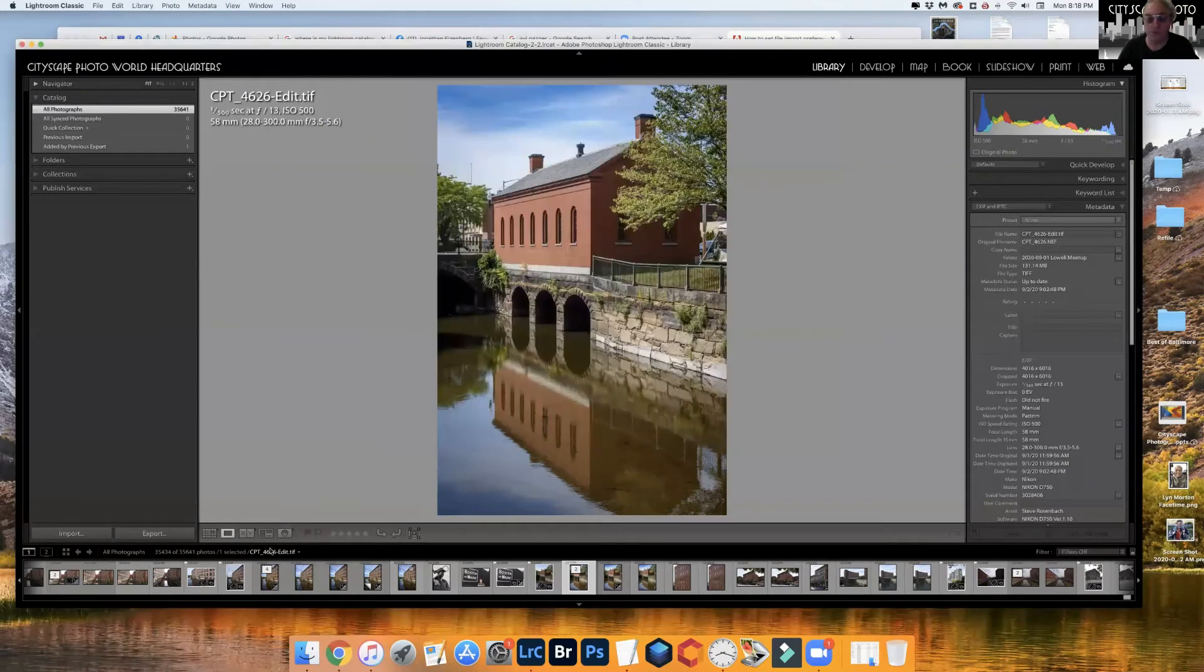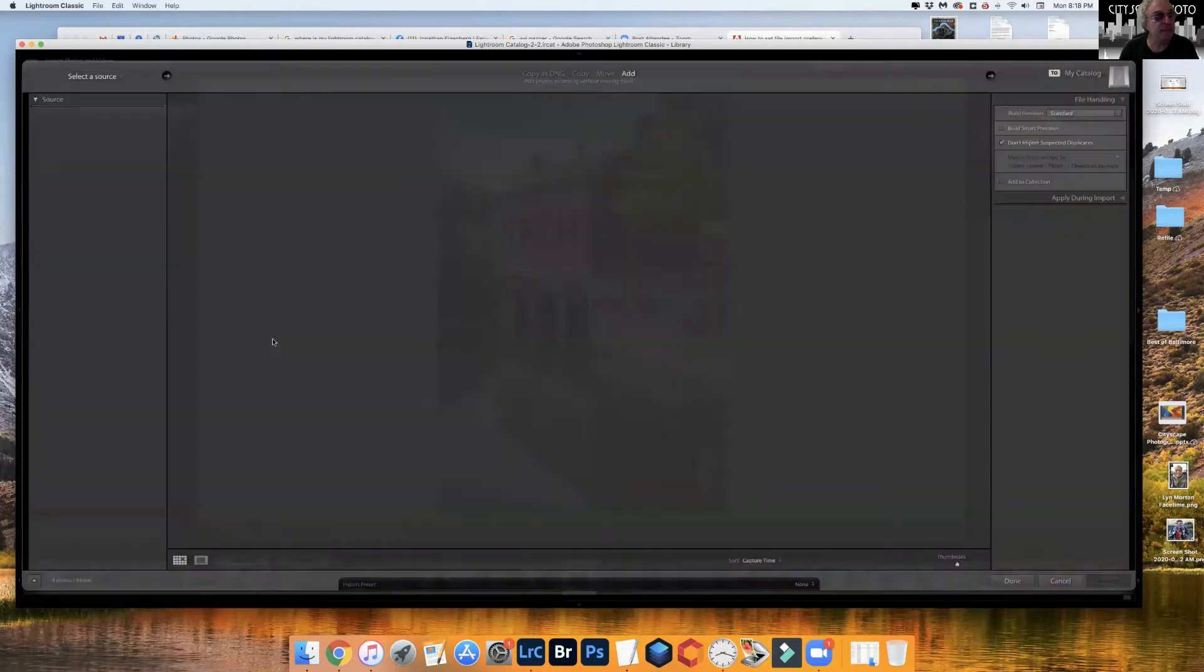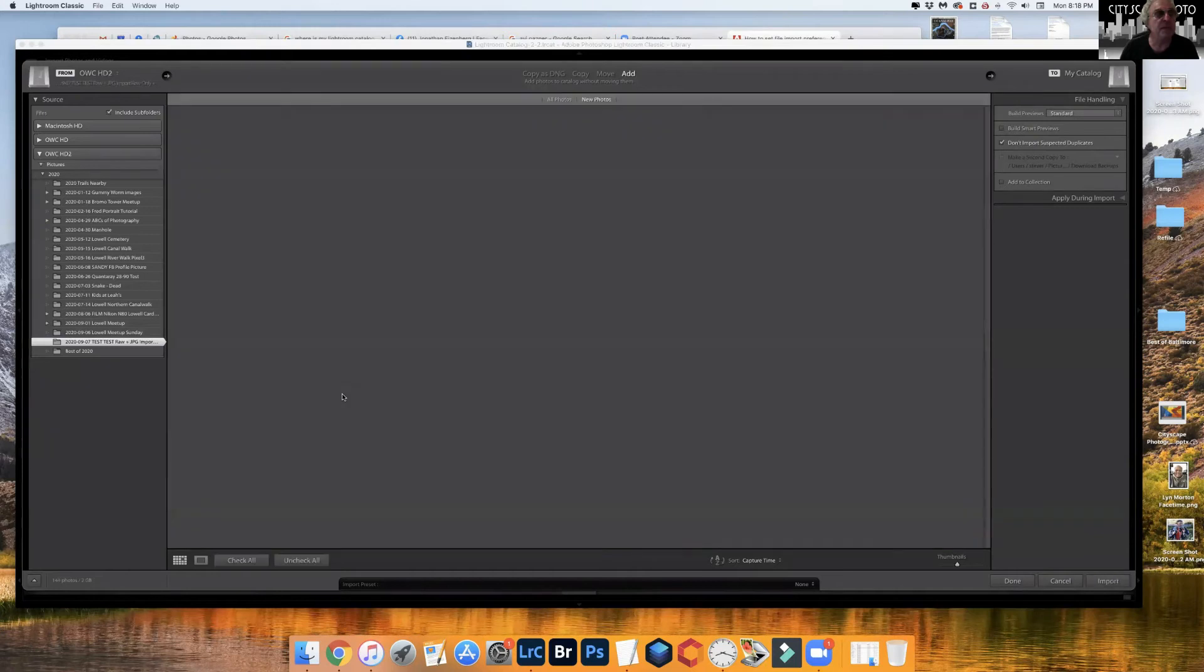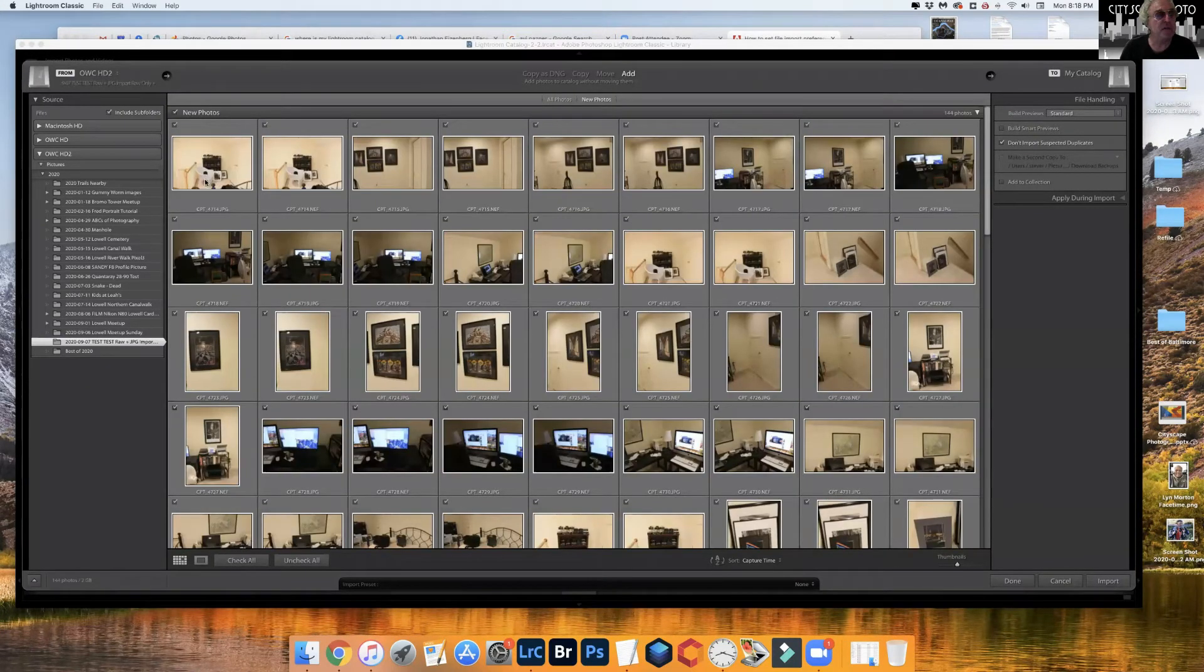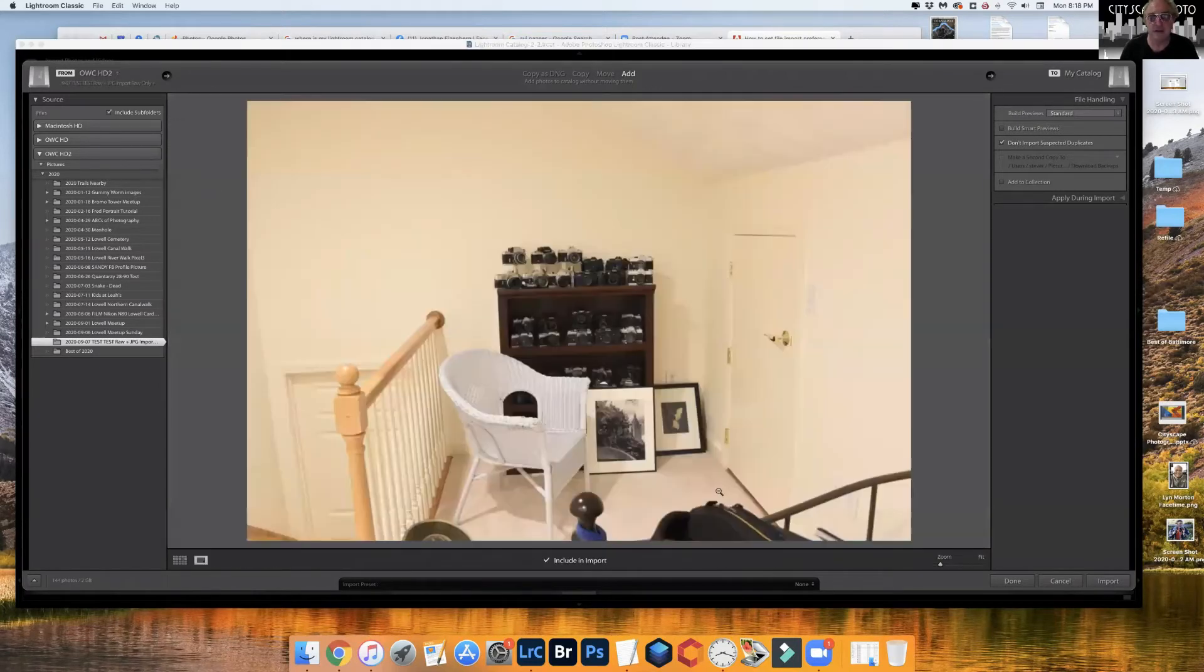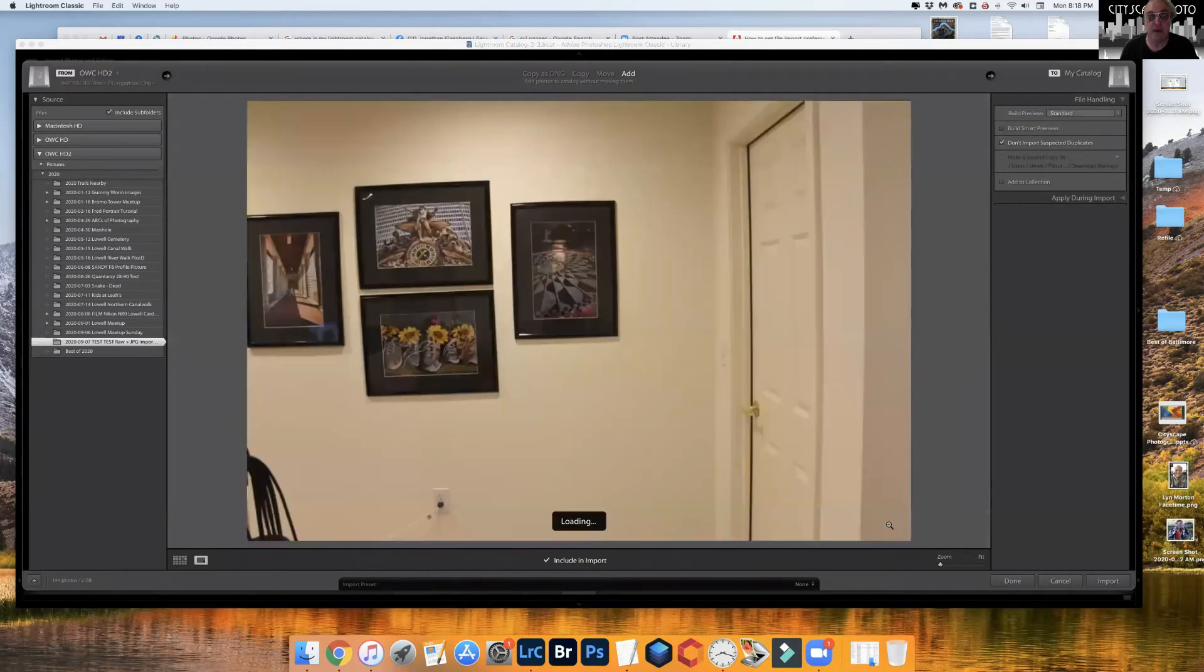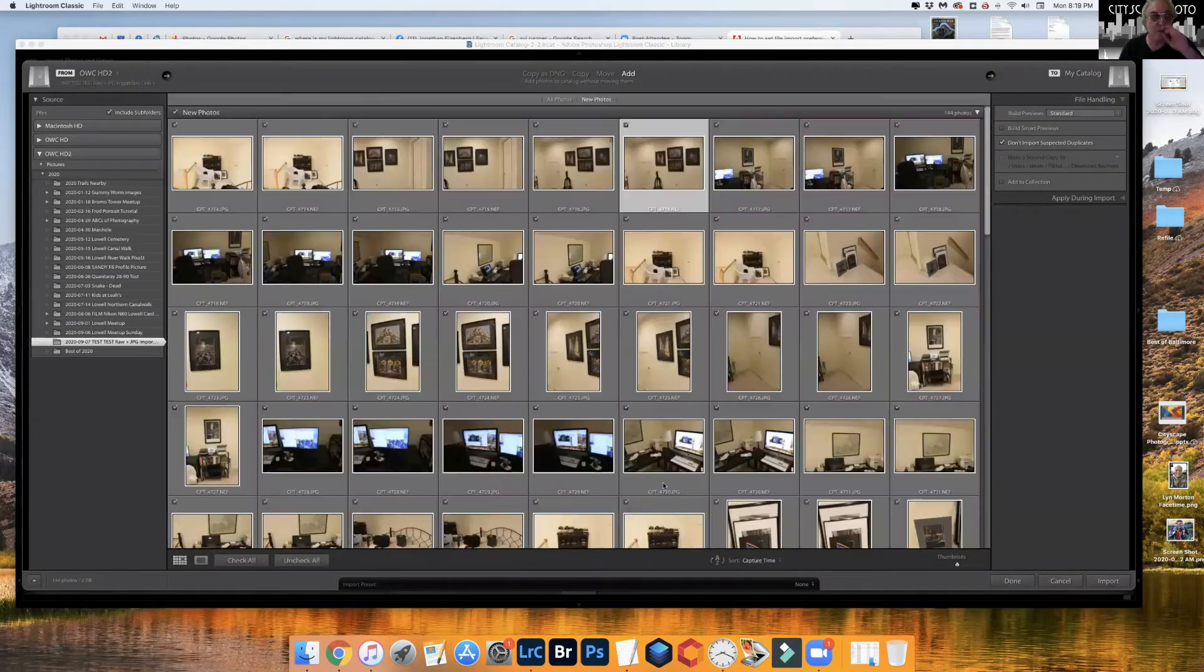We go to import and go to our bunch of test files here. So this is I think what a lot of you are saying: JPEG and NEF, basically the same file, JPEG NEF JPEG NEF JPEG NEF.